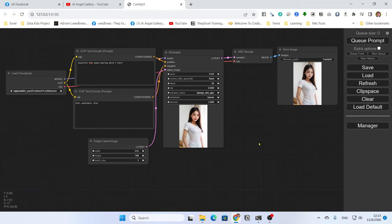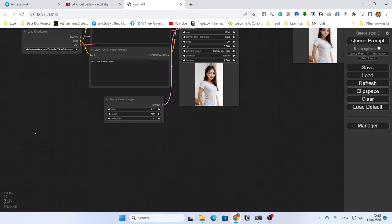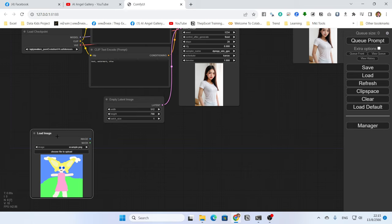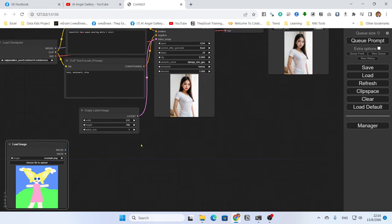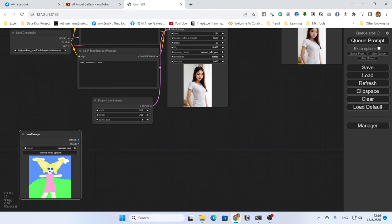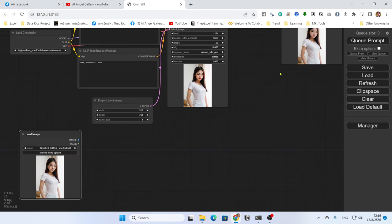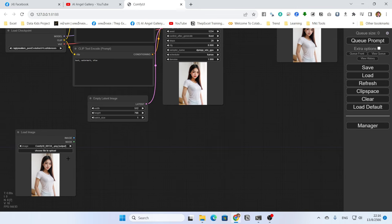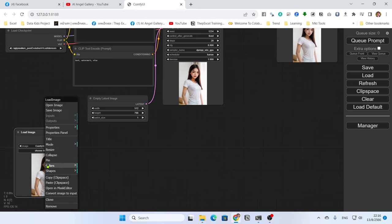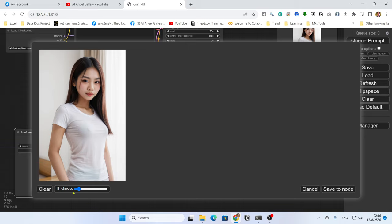The first method starts with the Load Image node. As I told you in the previous episode, you can browse for a new image or simply copy-paste. I will copy and paste the image here. Then in the Load Image node, right-click and choose 'Open in Mask Editor'. In the mask editor, you paint the mask with left-click.